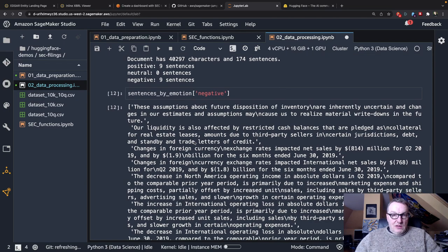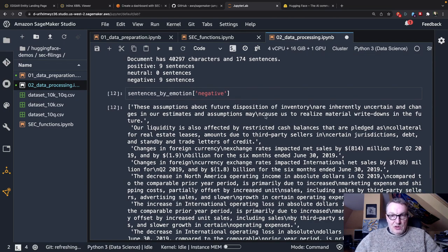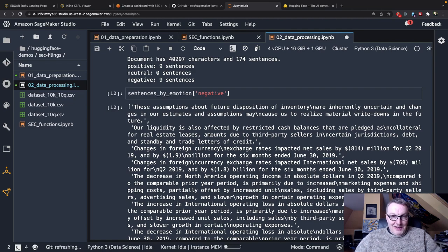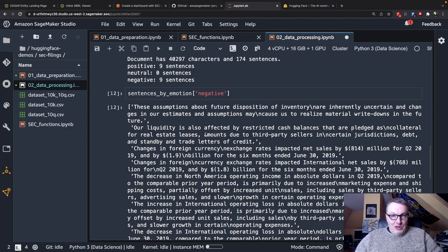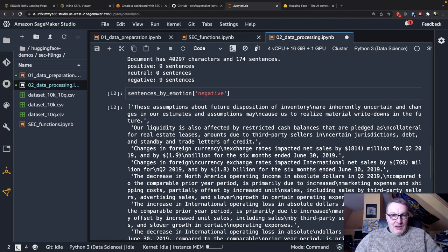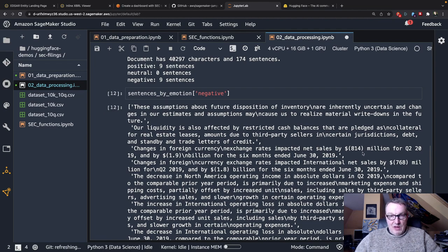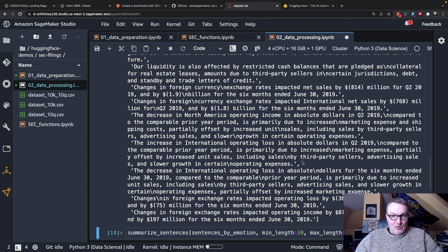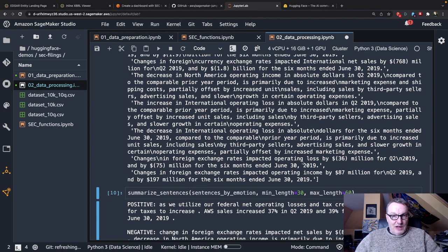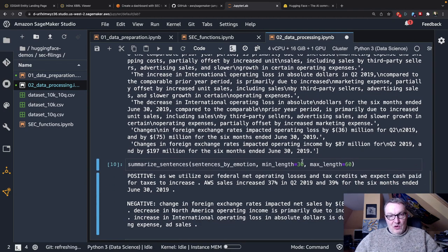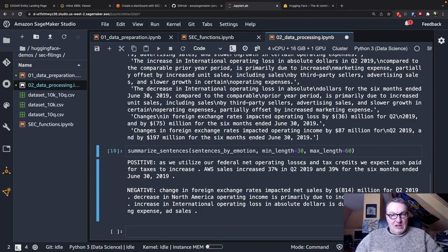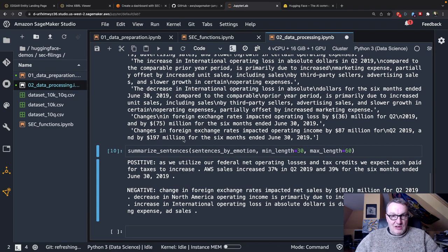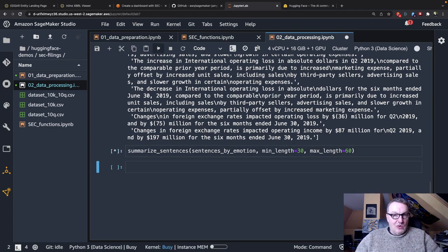Yeah these assumptions about future disposition of inventory are inherently uncertain, yeah that's all good. Liquidity is also affected by restricted cash balances. Changes in foreign currency exchange rates impacted net sales by $814 million. So these are all pretty negative things. Now as I've said before we're going to concatenate all the negative sentences, all the positive sentences and we're going to summarize.